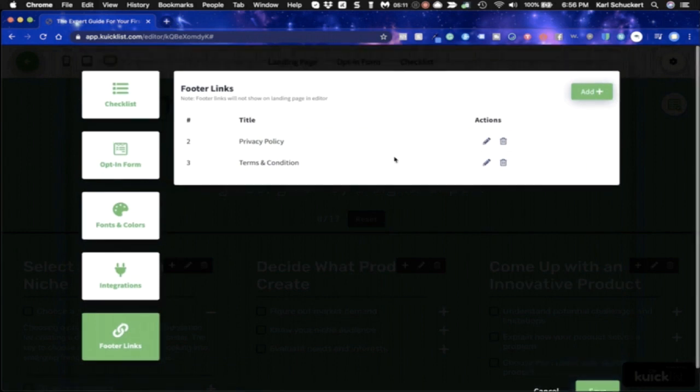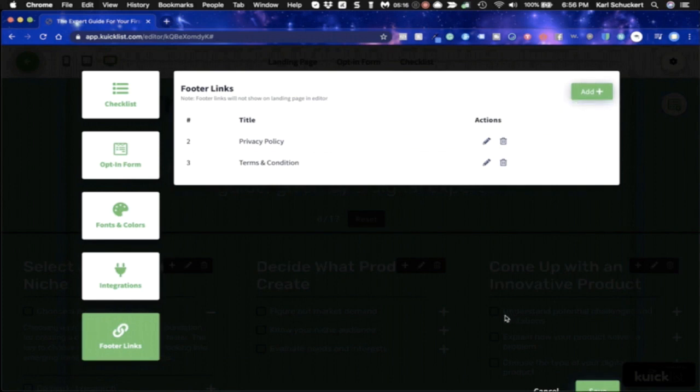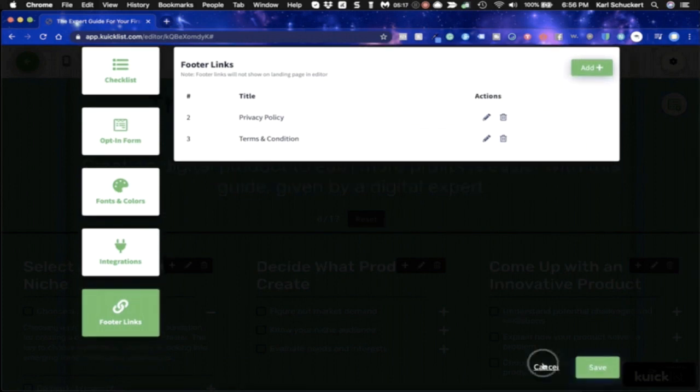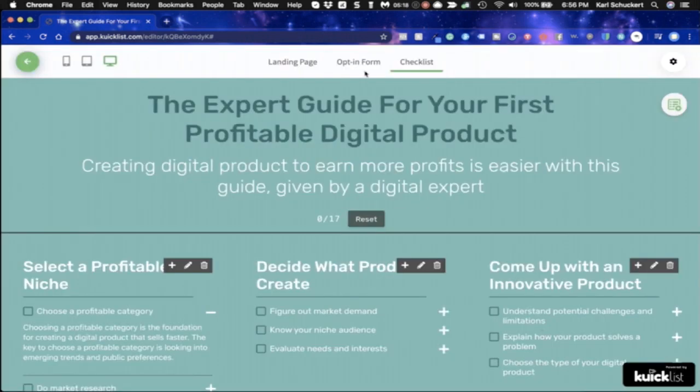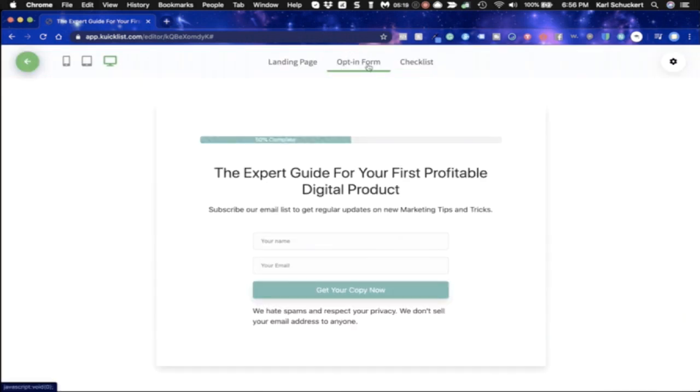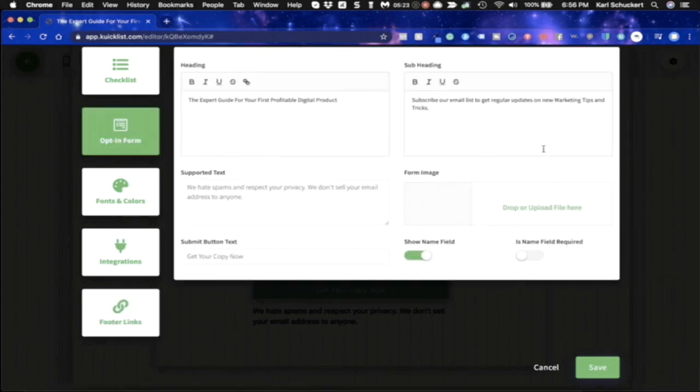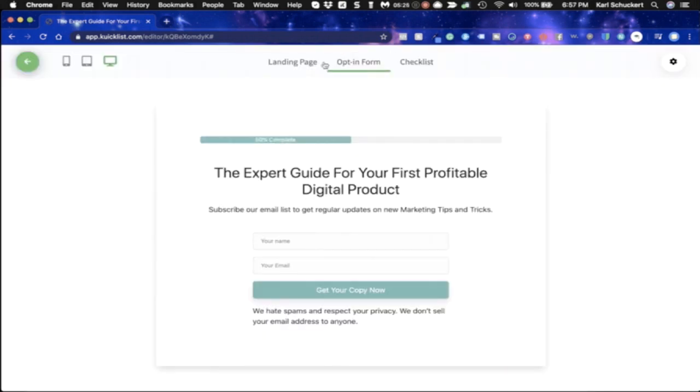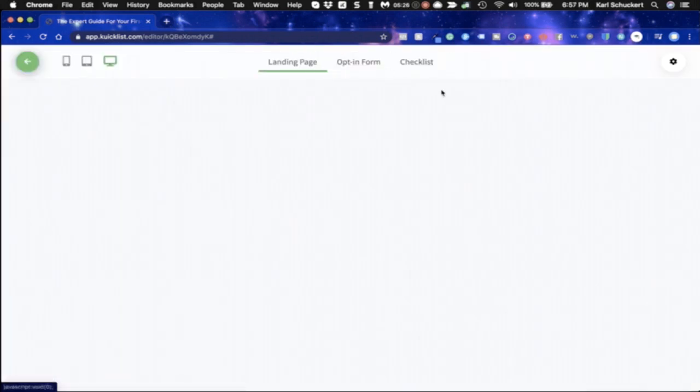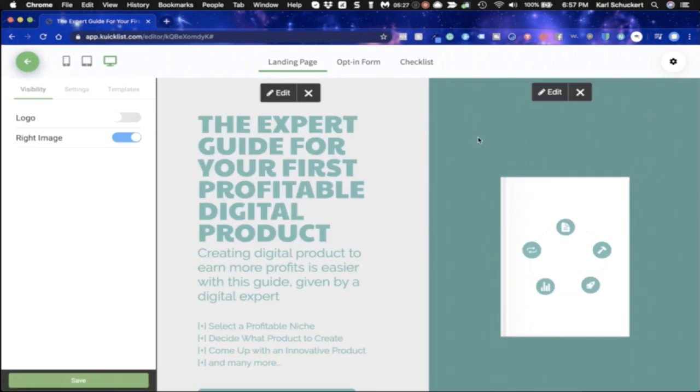You'll see your integrations that you want to connect to. Here's your footer links. So you can add your own privacy policies and terms of conditions, and you can add more here. And then here is your opt-in form. So like I said, if you want to come back here and do some edits to the opt-in form, you can.